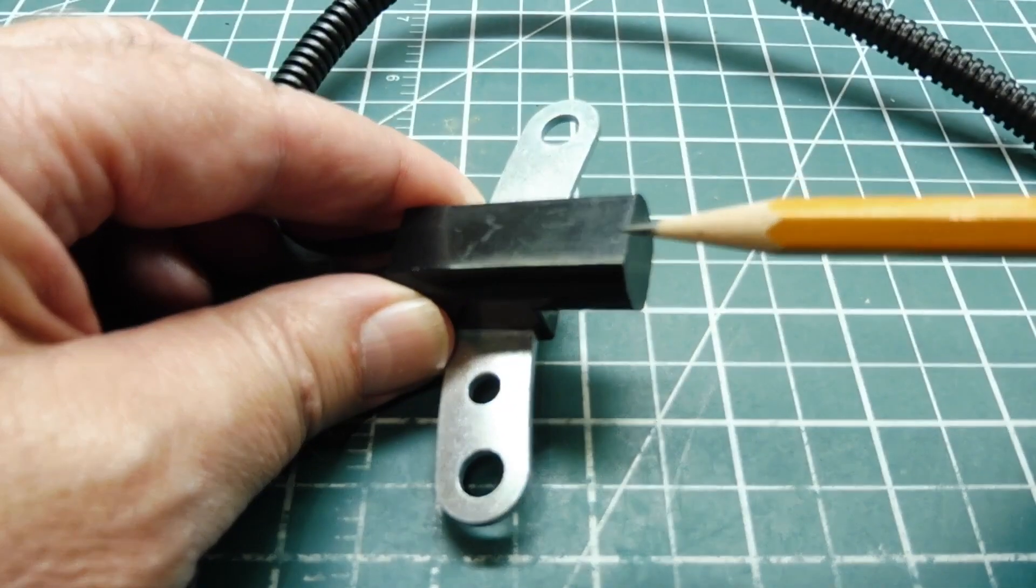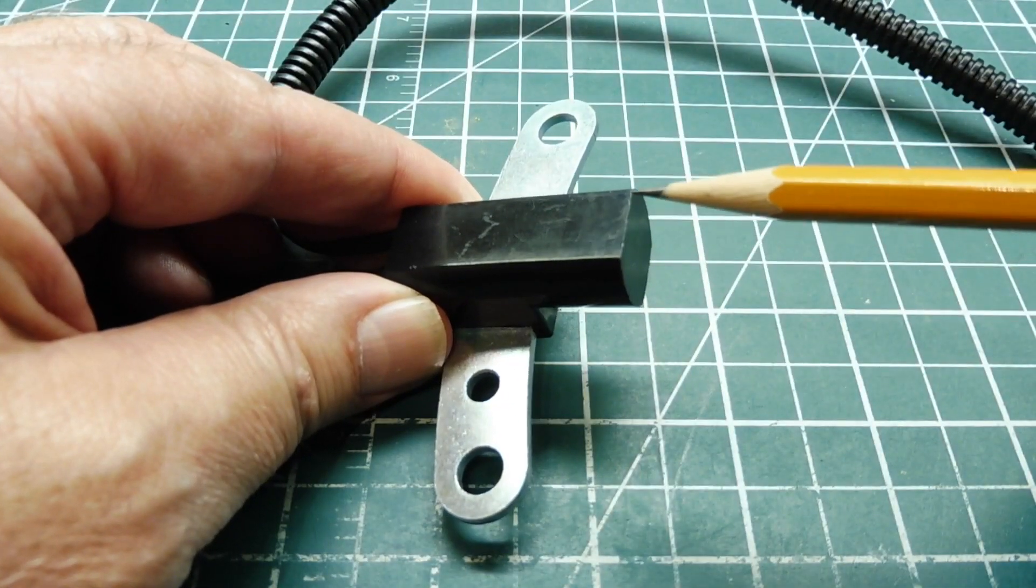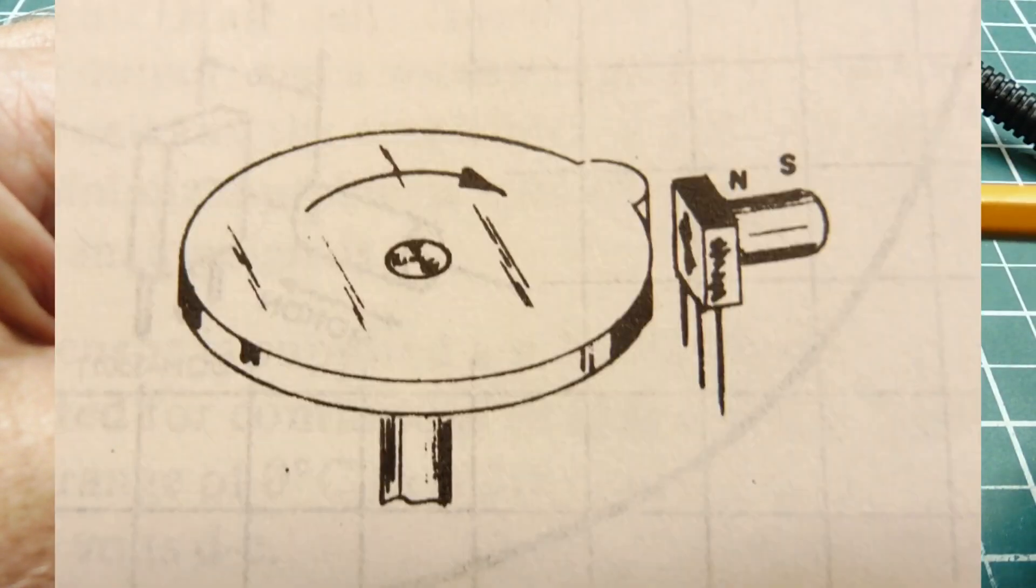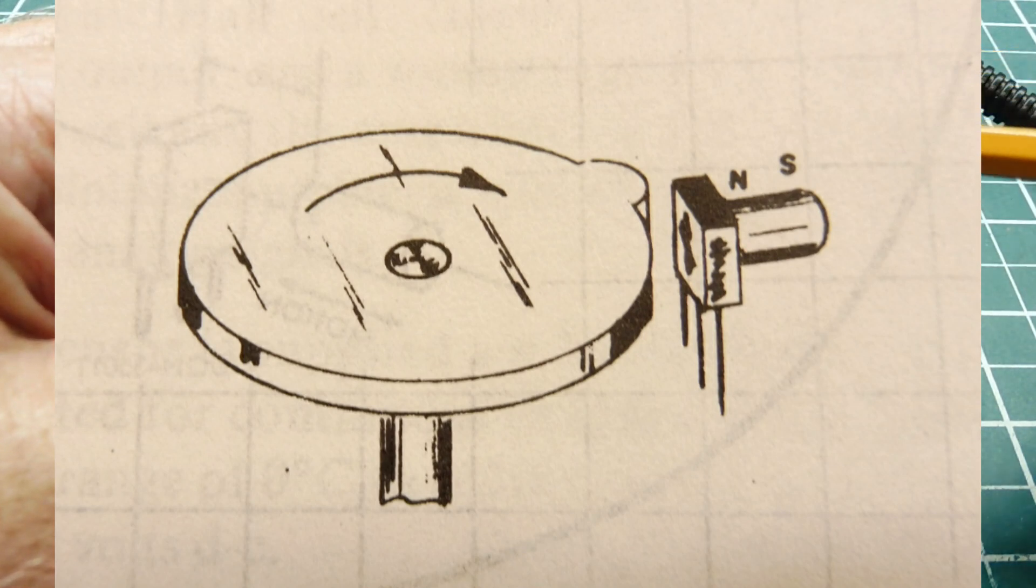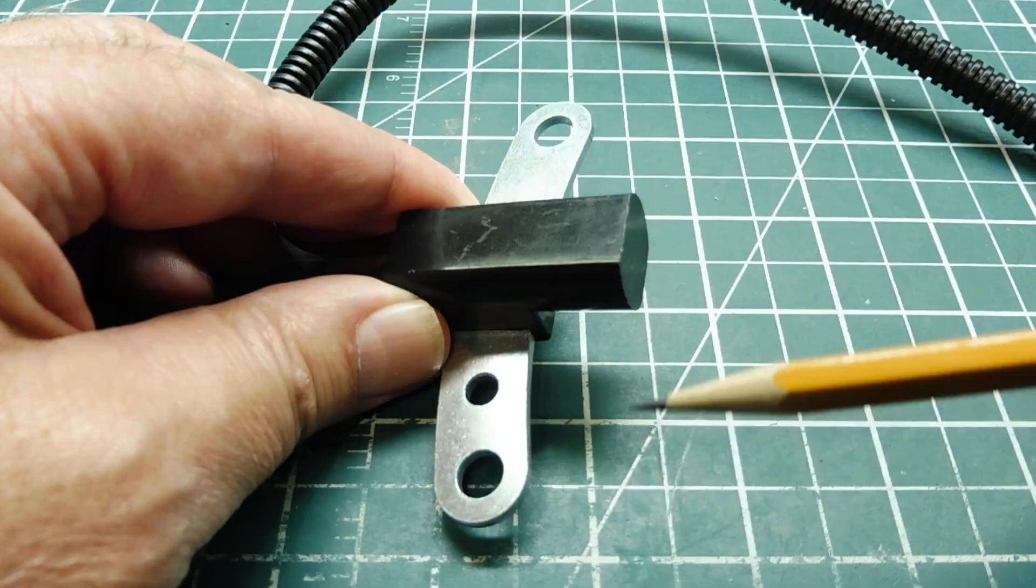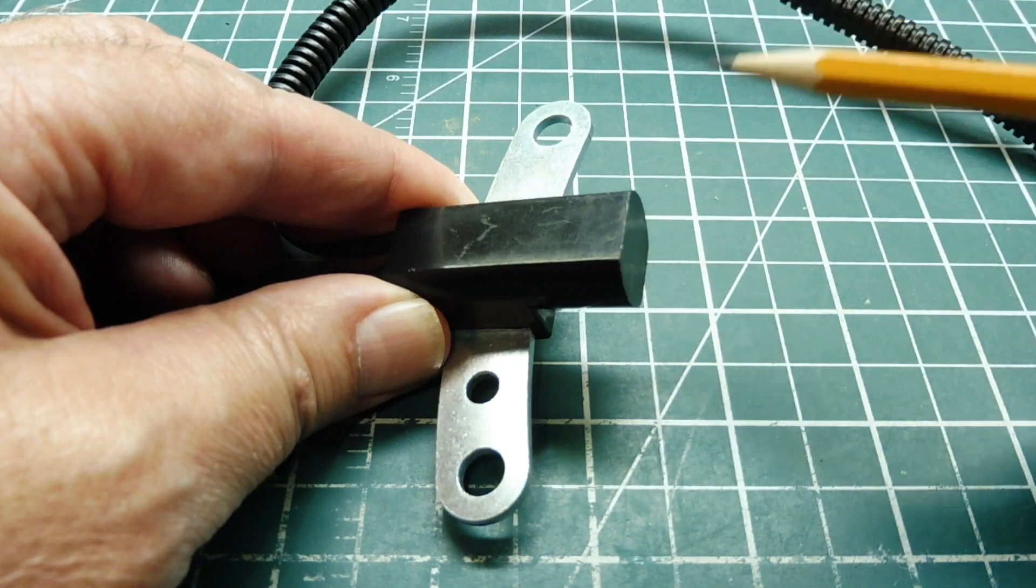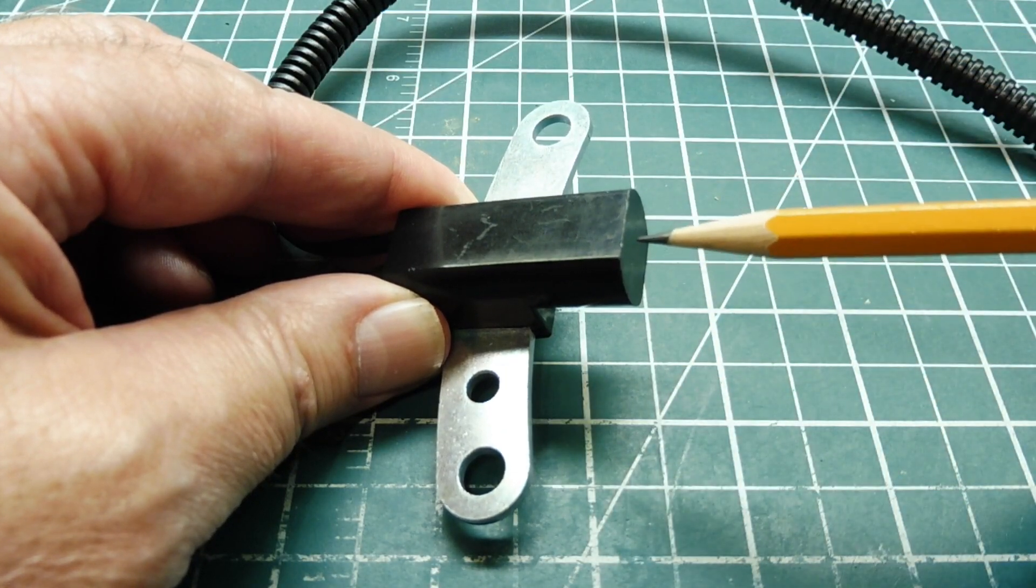So inside this enclosure, there is a Hall Effect switch. And then behind it is a weak magnet, which is biasing the Hall Effect switch, which will enable a ferrous object sweeping by to trigger the Hall Effect switch.